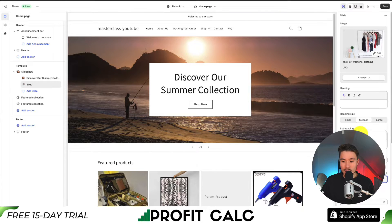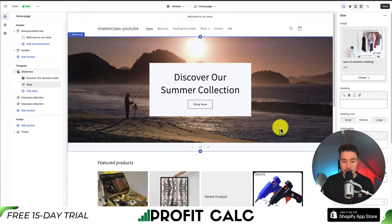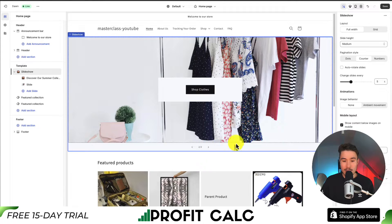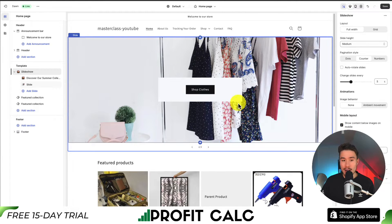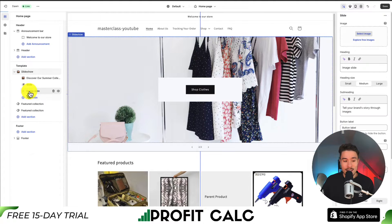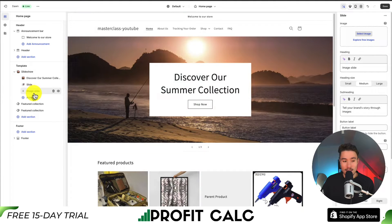For the button link, I'll give it a different collection — for camping this time. If I click the arrow at the bottom now, I can see my new background image for my second slide. If you want to remove slides, you can hover over them on the left-hand side and click the trash icon. You can also add a new slide by clicking the Add Slide button.